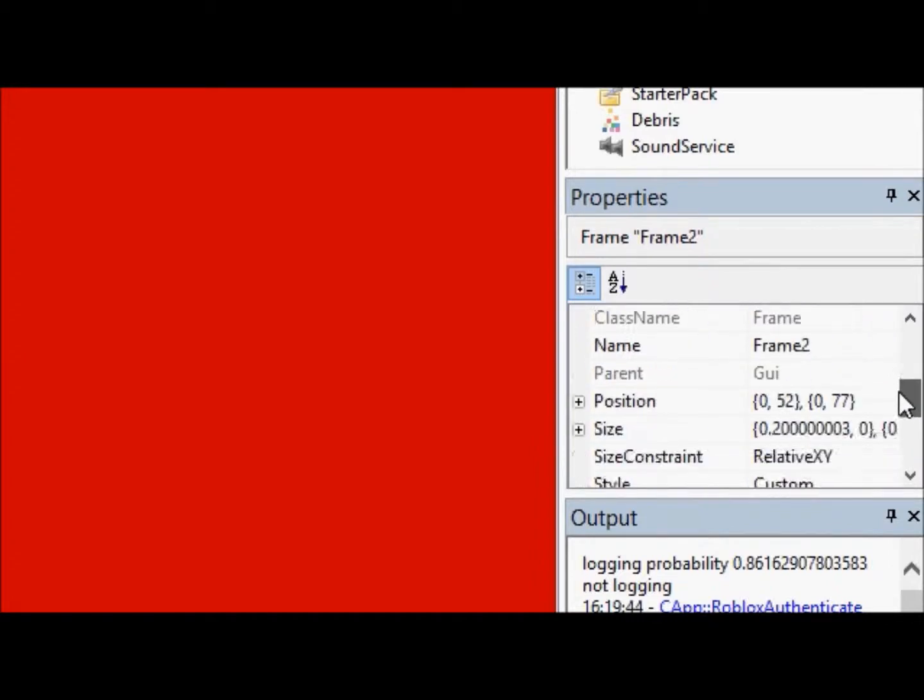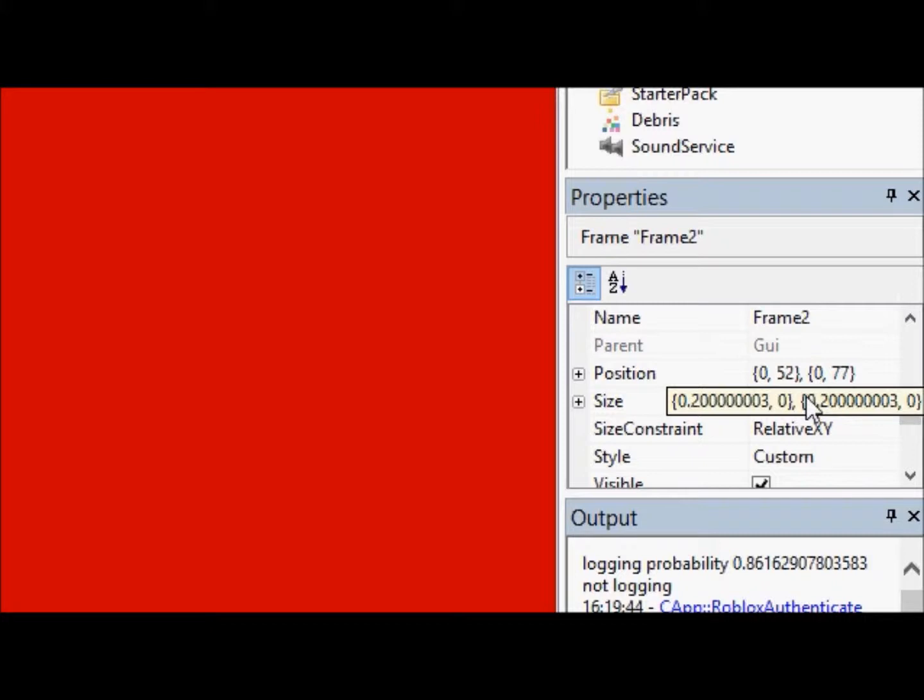Let's go down here to the size. So we see each size is twenty percent, about twenty point a lot of zeros and then a three. So, you round it off, it's about twenty percent.